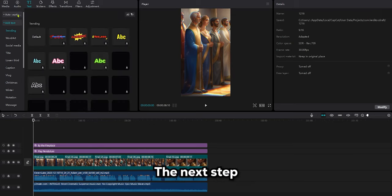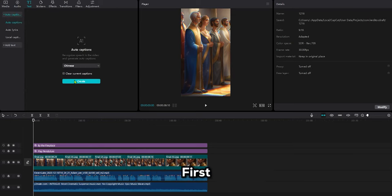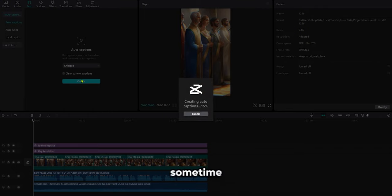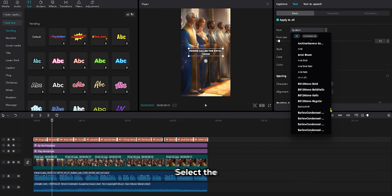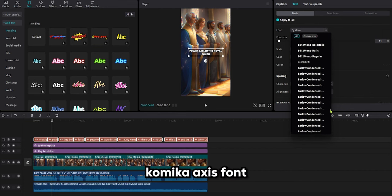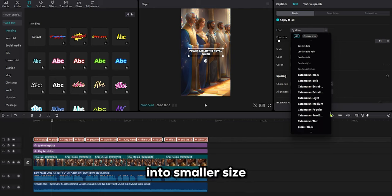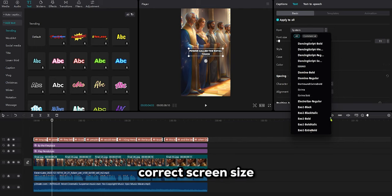The next step is an important one, generating captions. First press on auto caption and wait for some time. Now select the Kamika font, after that cut the caption into smaller sizes to fit the correct screen size.